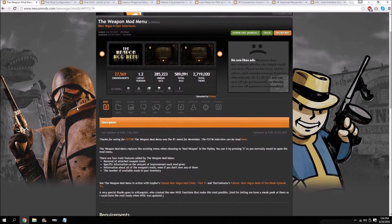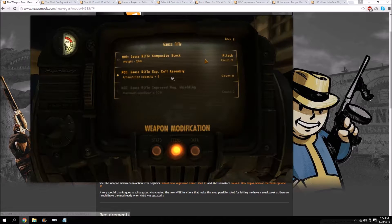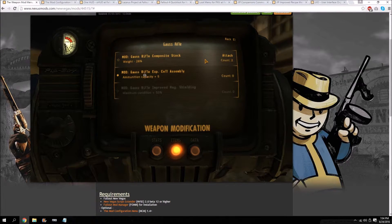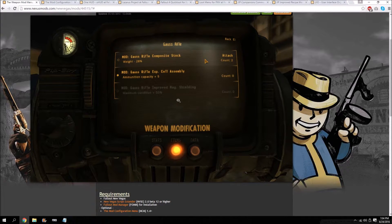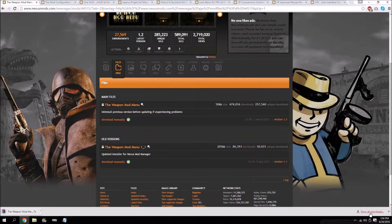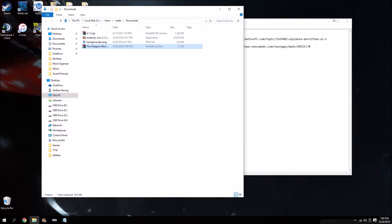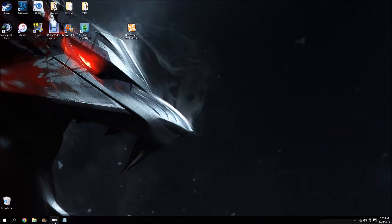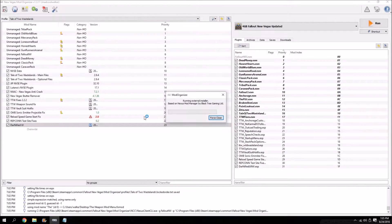The next user interface mod we're going to install is the Weapon Mod Menu. This is another mod I consider pretty much essential. It allows you to remove attached weapon mods and gives you information about each mod you're going to use — as you can see in the Nexus picture, it shows the mod increasing ammo capacity by five and displays all available mods in your inventory. Download this manually since it doesn't have a download-with-manager button, extract it, drag and drop the folder onto your desktop, go to Mod Organizer, find the folder, and double click to install.